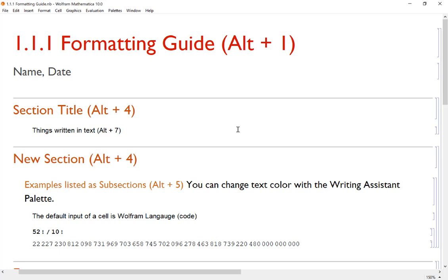This is a quick formatting guide to show you how to get started with the typesetting options of Mathematica, something a lot of people overlook.